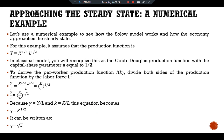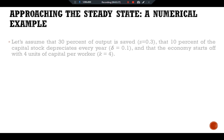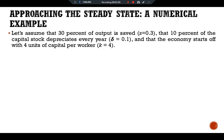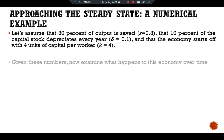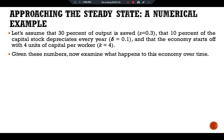To complete this example, let's assume that 30 percent of output is saved, so s = 0.3; that 10 percent of the capital stock depreciates each year, so δ = 0.1; and the economy starts off with four units of capital per worker, k = 4. Given these numbers, let's examine what happens to this economy over time.